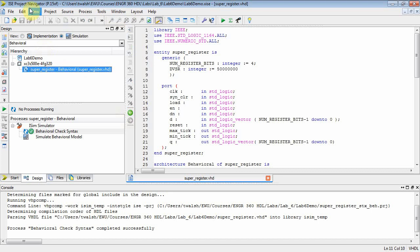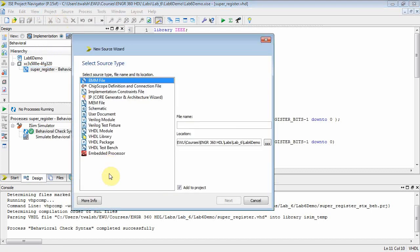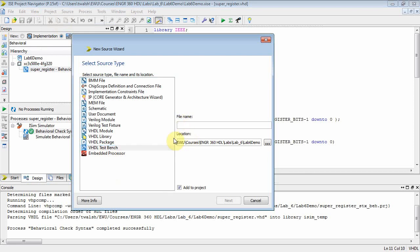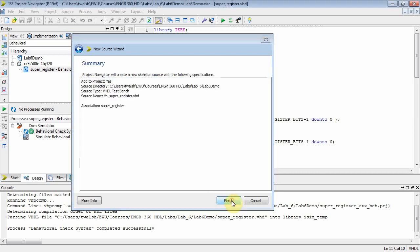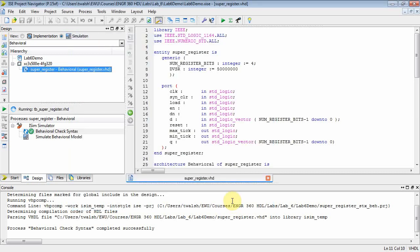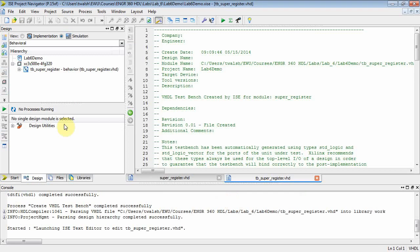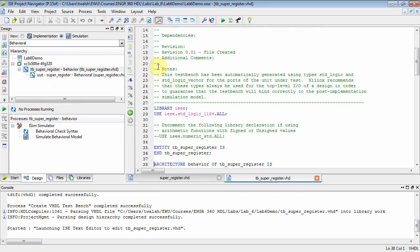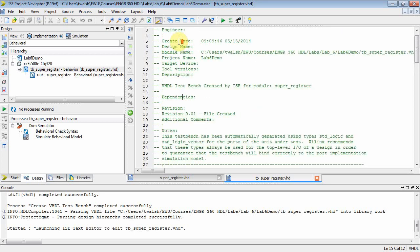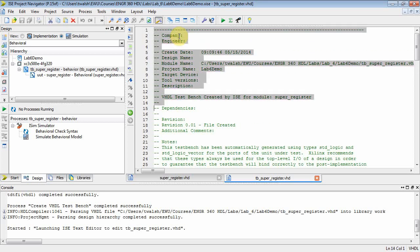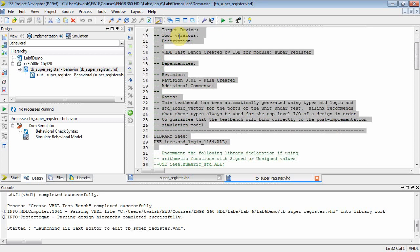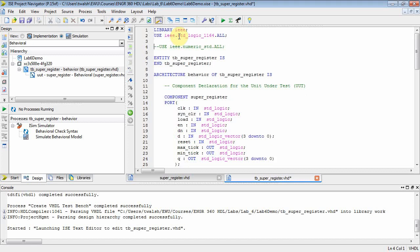So let's show how we would simulate this guy and change that. Let's do a new source and I want a test bench. Let's call it TB_super_register. We'll put a test bench file in there, and then my explorer node comes over to here—there's my super register, there's my test bench file.